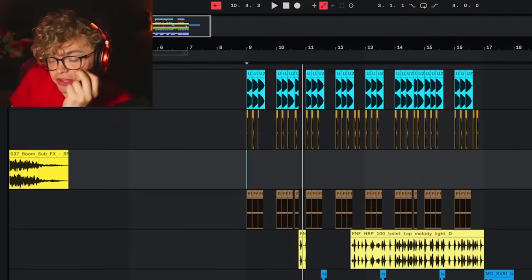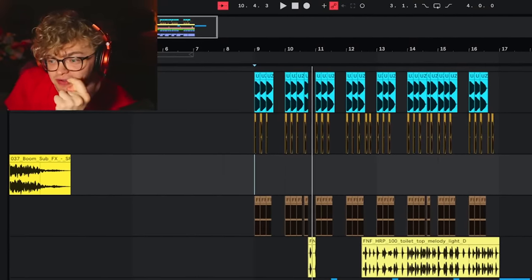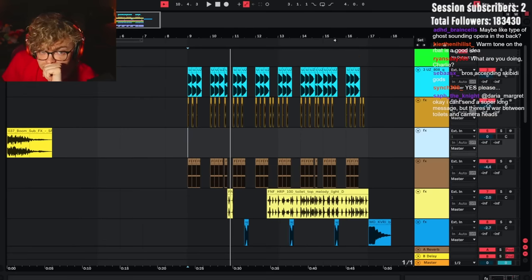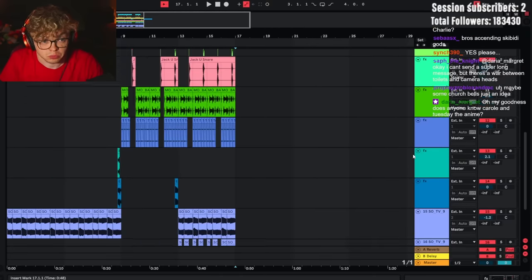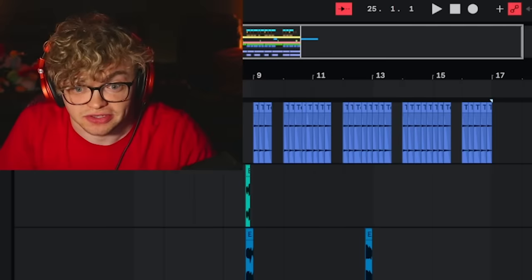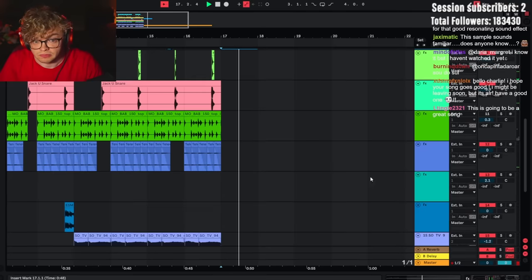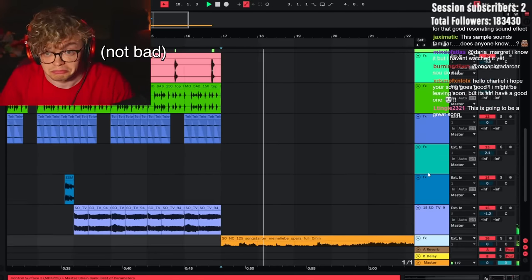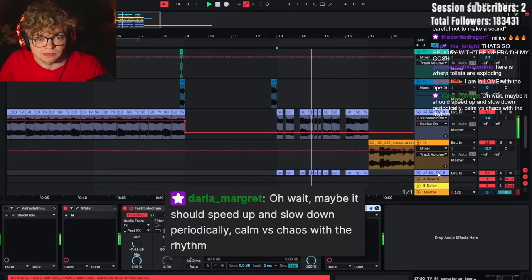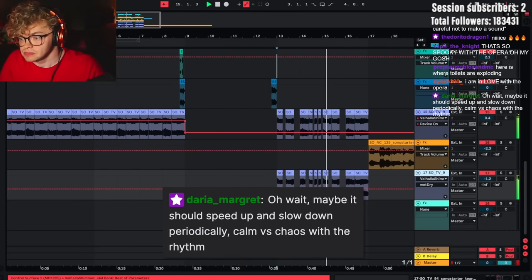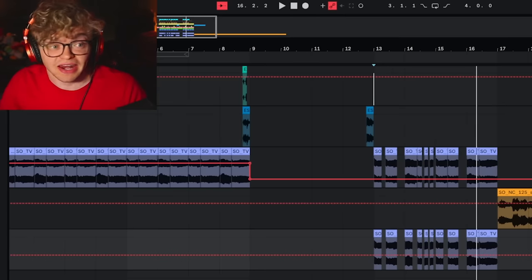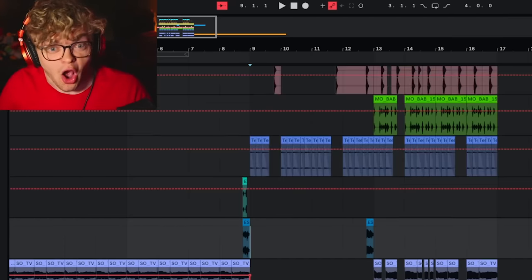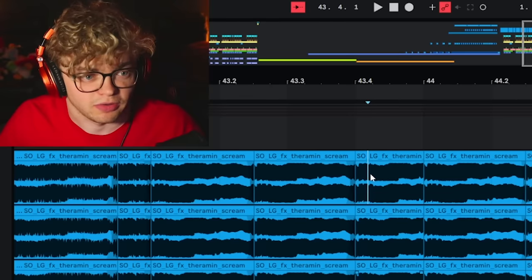What am I doing? Opera! I don't know why I hear like some sort of operatic stuff here. What if it transitioned to that? Maybe it should speed up and slow down periodically. Calm versus chaos with the rhythm. I like that idea of speeding it up like randomly. This is gonna hit so hard.